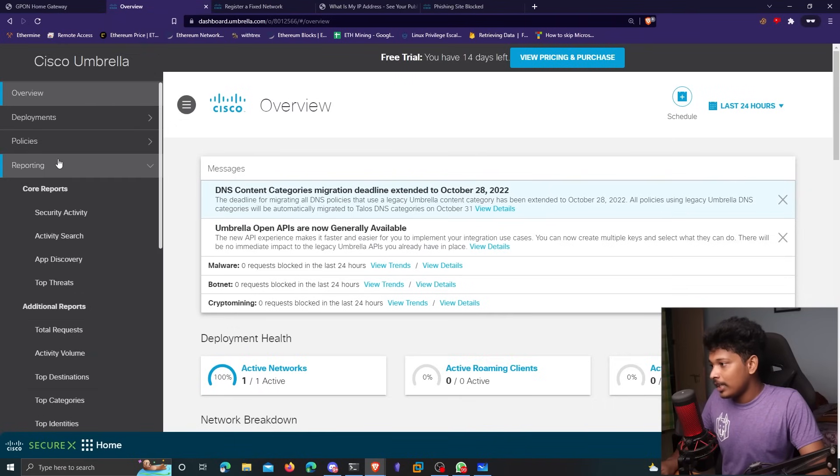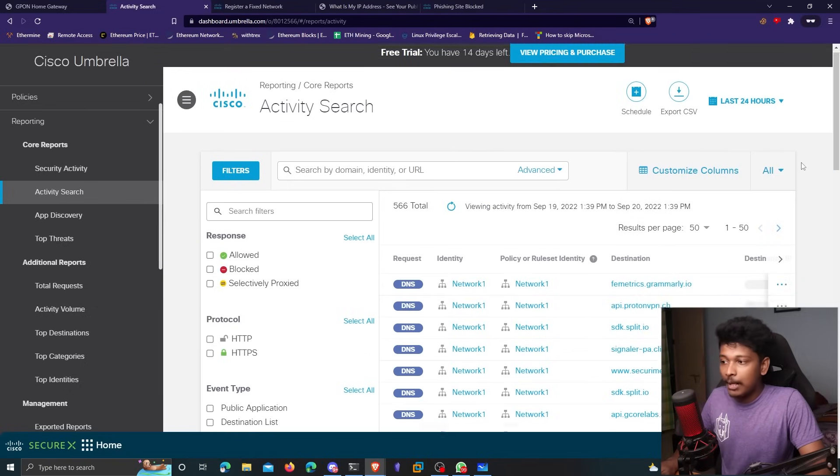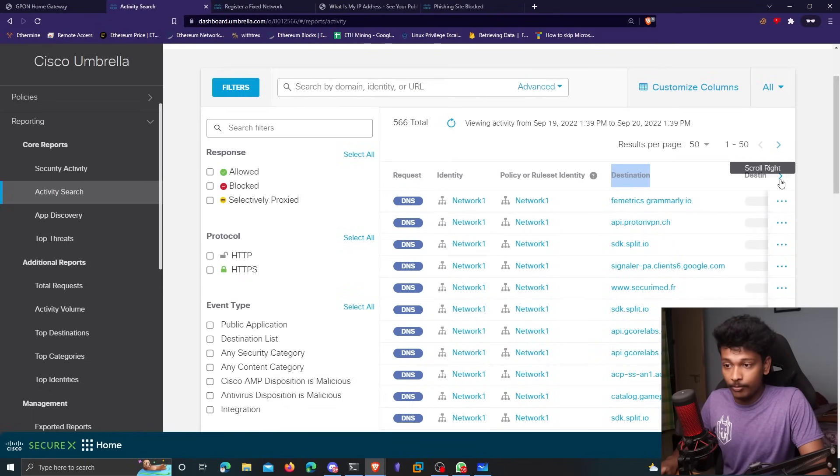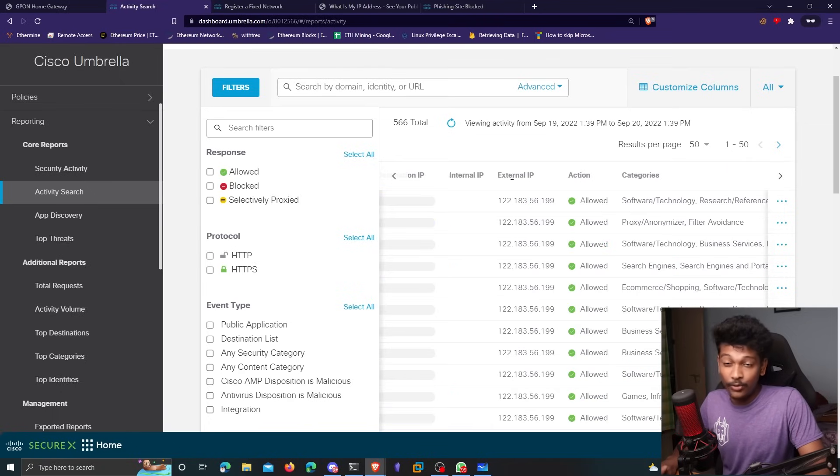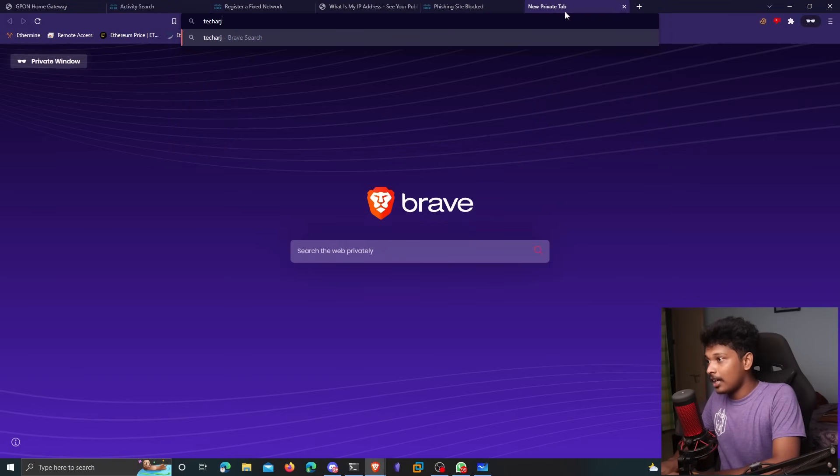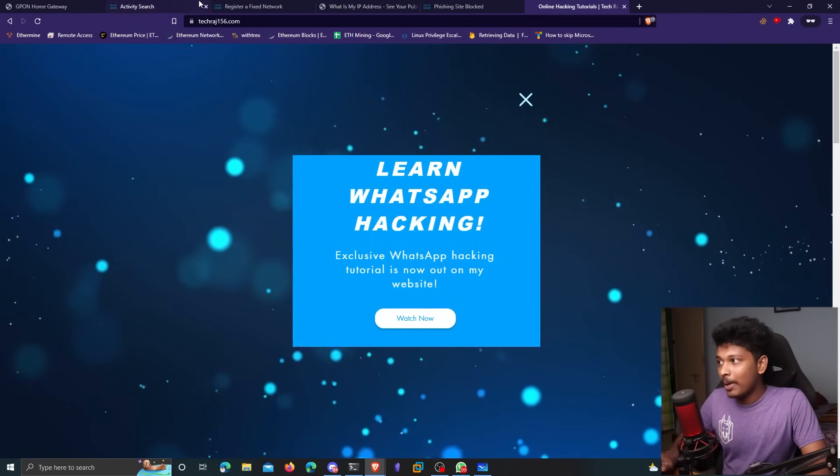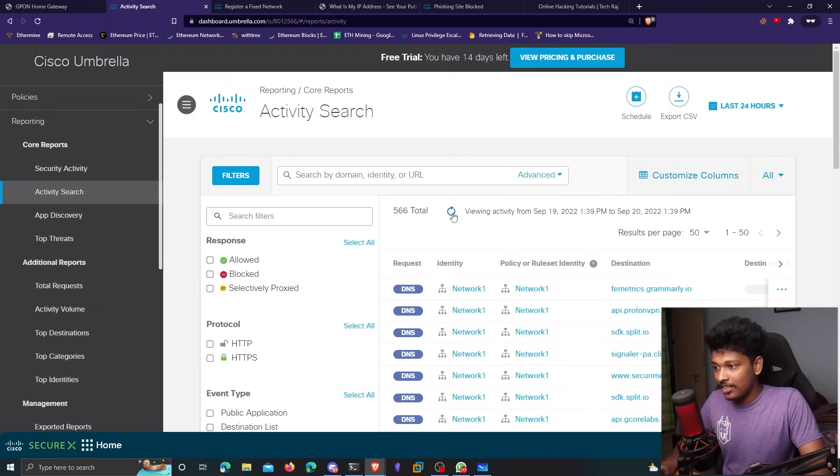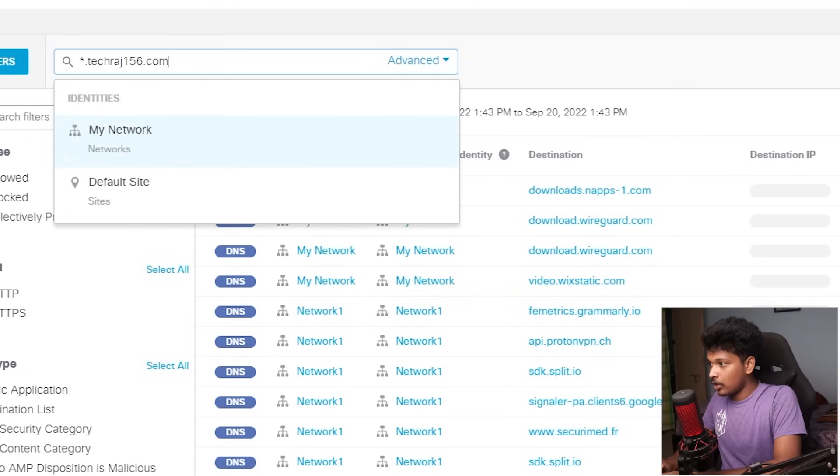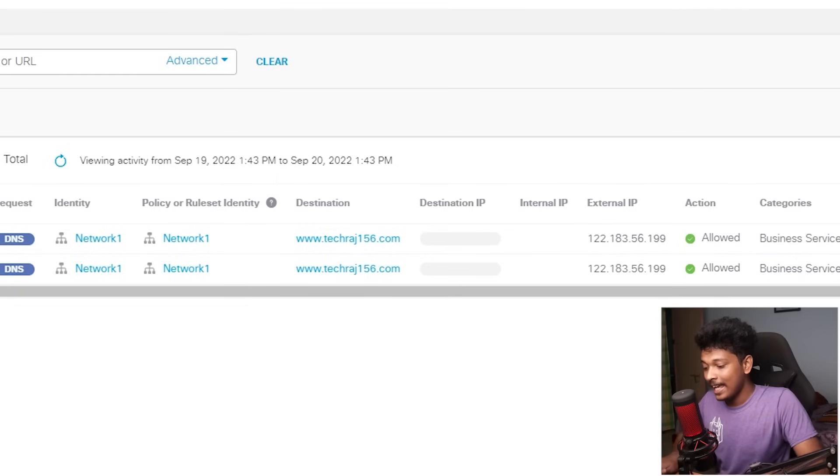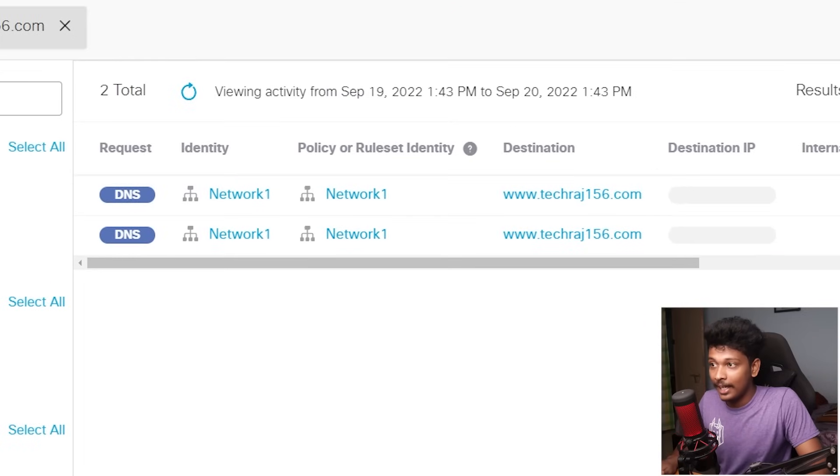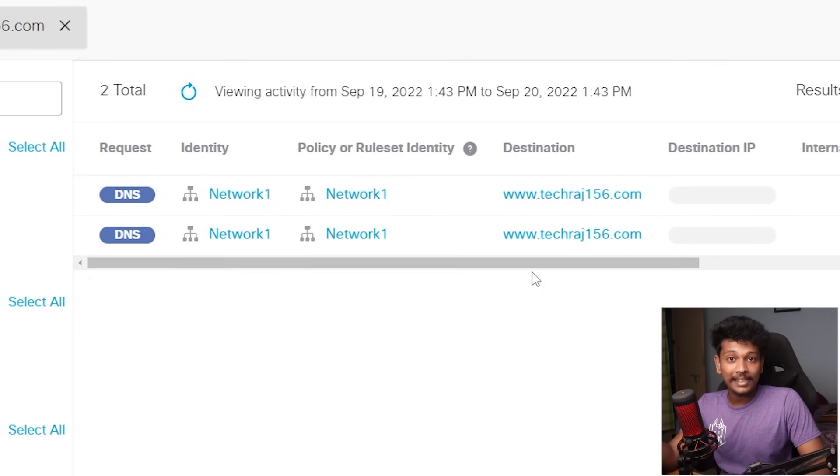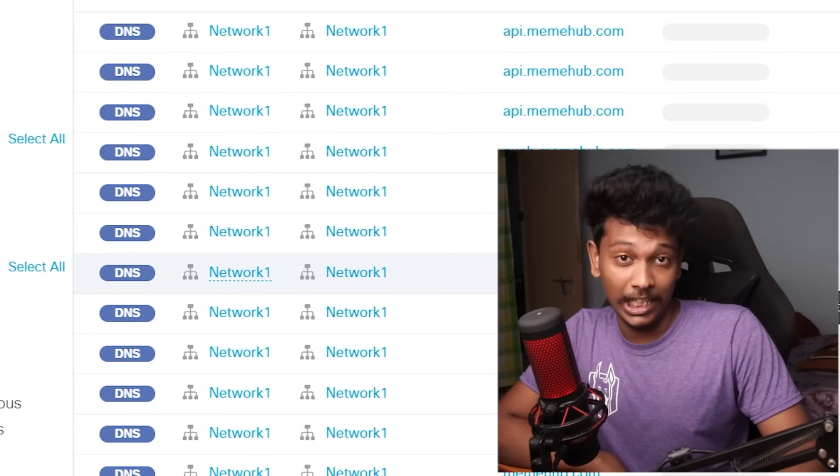So I'll go back, I'll go to reporting now. And if I go to activity search, I'll be able to see all the DNS queries that are requested here. If you see the destination field here, it shows you all the domain names that are requested by the devices in the network. And you can also see the IP address that is resolved from that domain name. So let's actually test to see if this is actually working. So if I go to techraj156.com, which is my website, this domain name should reflect in my OpenDNS reports, right? So I'll go back and I'll refresh this. And let's see if it shows up here. So let me search for all the domains at techraj156.com. And let's see if it shows up here. And would you look at that, it actually showed up here, techraj156.com is the website that I visited, and it actually showed up in my DNS queries.